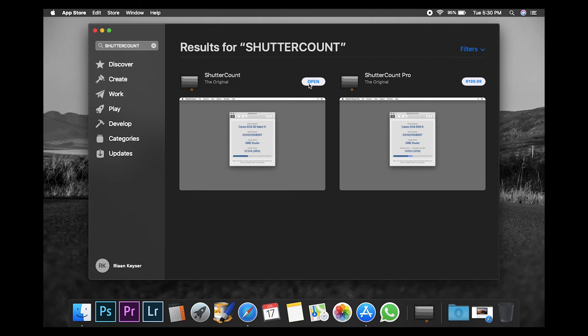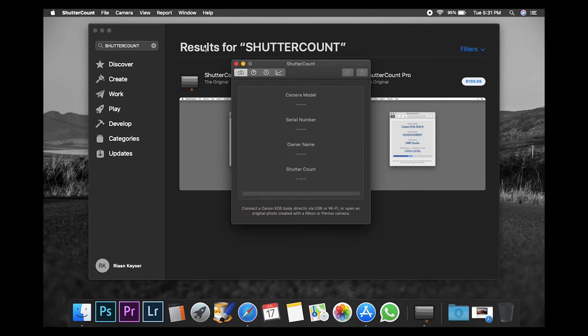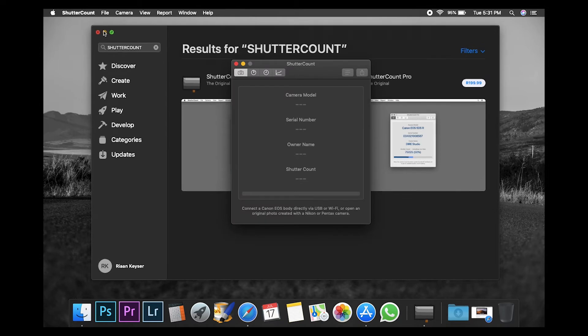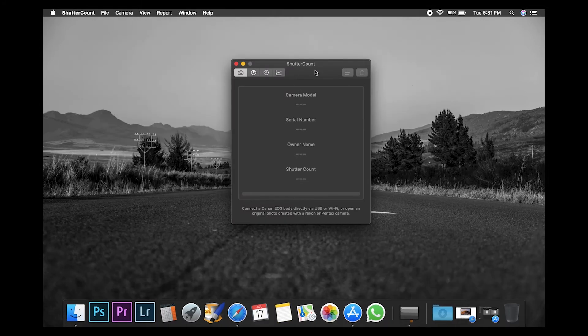I'm in South Africa, so that's why it says 199 Rand. Once you've installed the app, you can go ahead and open it. Once we've opened the app, you can just close the App Store. At this point, you connect your camera via USB cable.